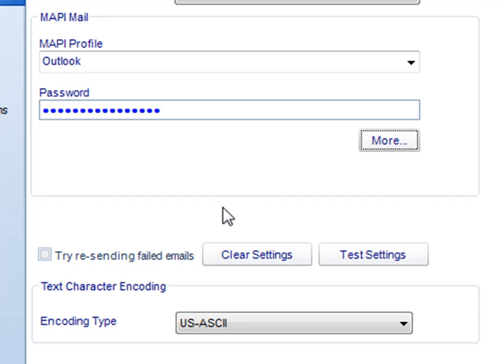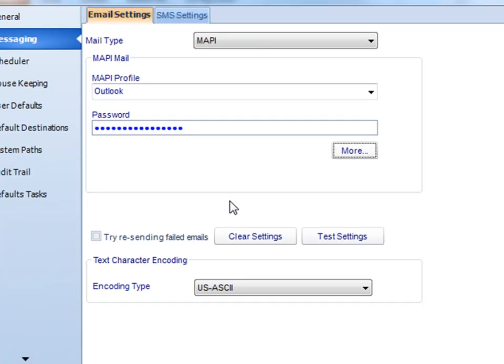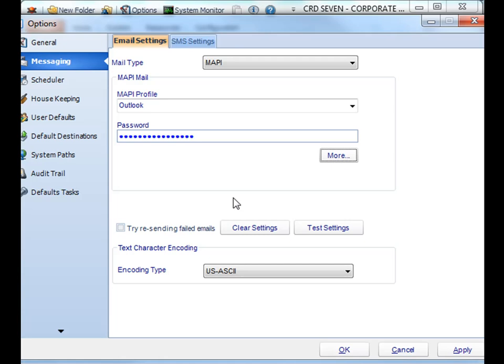Once you are set up, you will now be able to email your reports using the Exchange server. Thank you very much for joining.